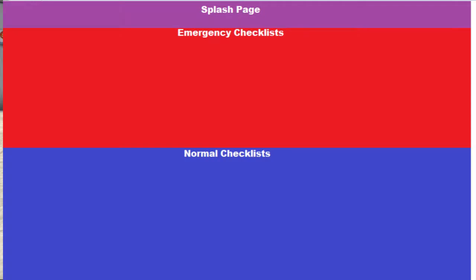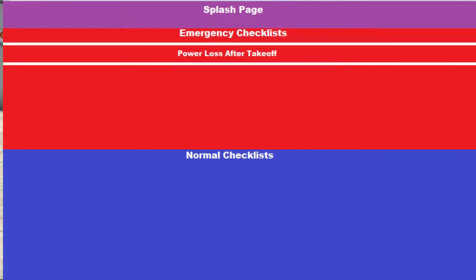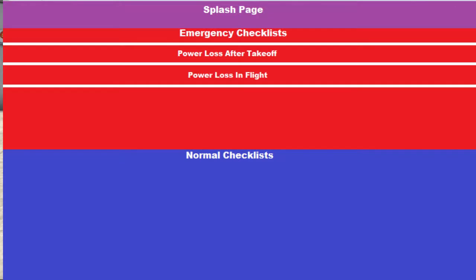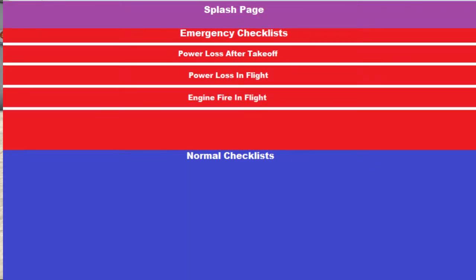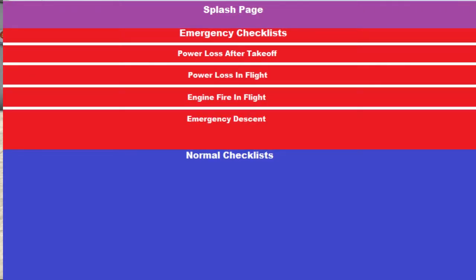I use five emergency checklists: power loss after takeoff, power loss in flight, engine fire in flight, emergency descent, and forced landing.